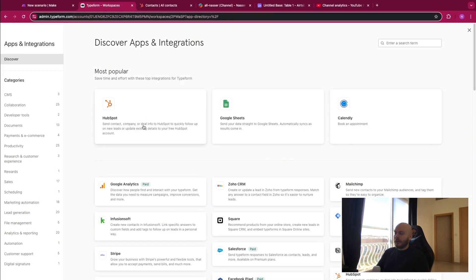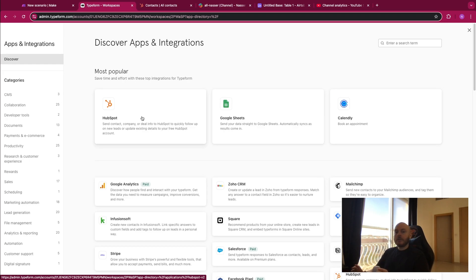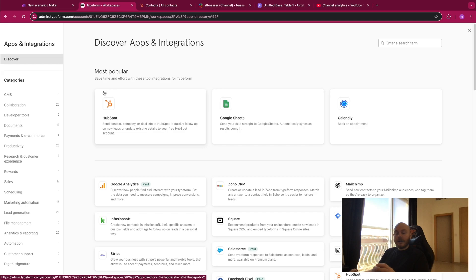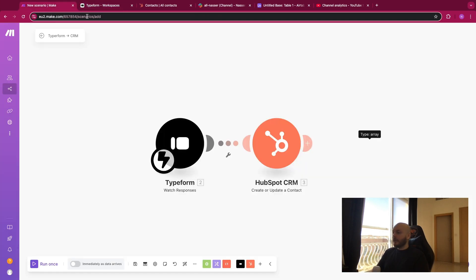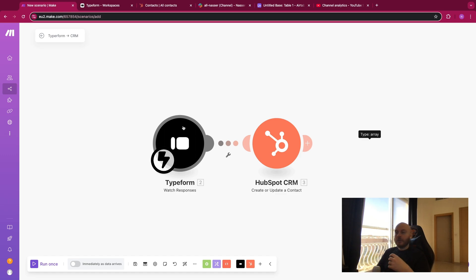If you just want to transfer contact information from Typeform to HubSpot, you can do it without Make. But it becomes interesting when you start to add modules around it. Let's go back to Make so you can understand what I'm talking about — we'll add some elements to the form that we can reuse later in different modules, treat them, and create specific processes for it.